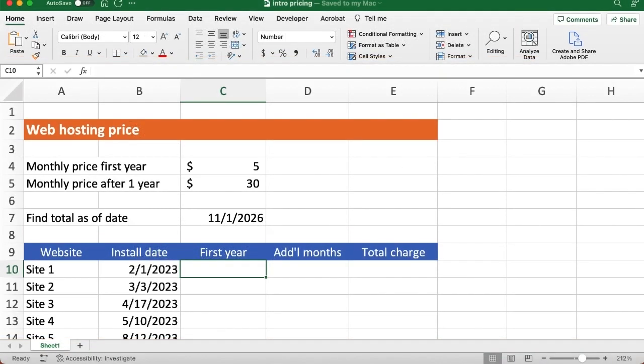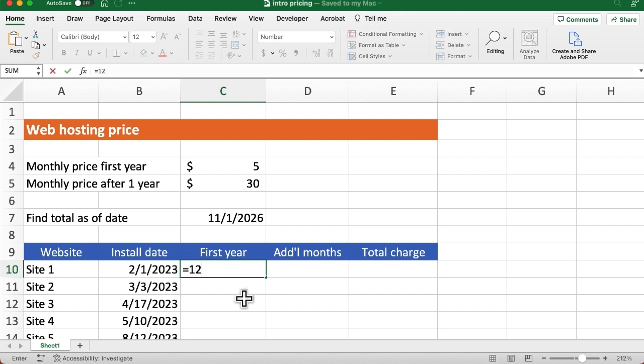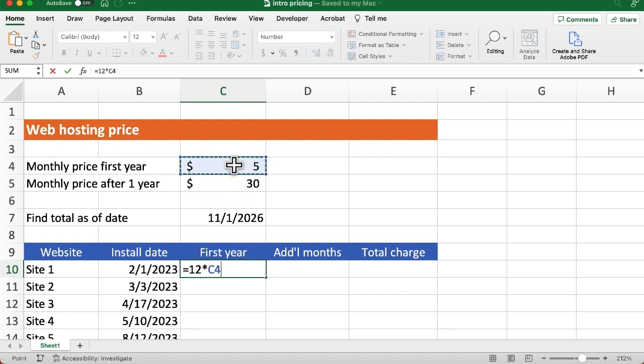Okay, so let's go do it. What we're going to do is fill in the first row, then autofill down. So some of these values will have to be absolute references. So let's start there for the first year. So we're going to say equals 12, right? Because we know there's going to be 12 months. So we're going to say 12 times that C4, right? That's $5 a month.